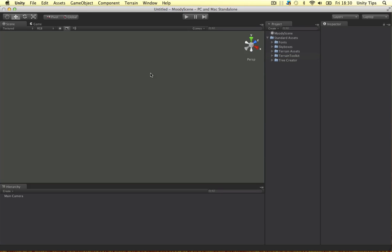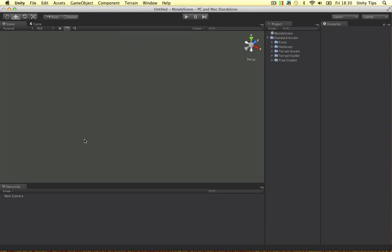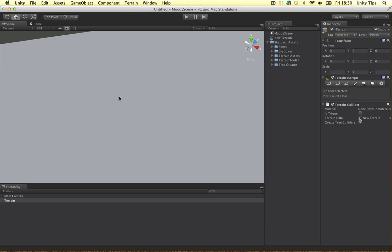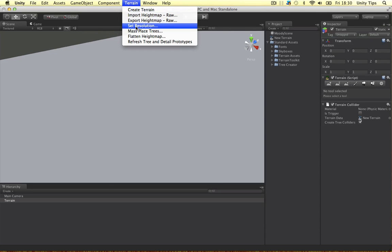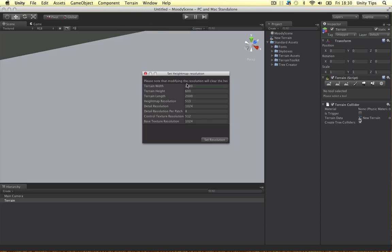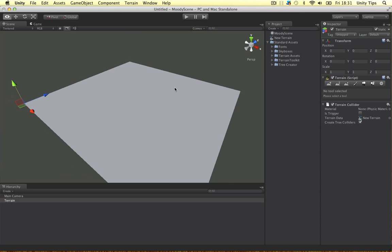Alright guys, so the first thing we're going to do is create the terrain itself. And straight away, that's way too big. So we're going to set the resolution to about 124, 50, 124 again. Alright guys, set the resolution down a bit.